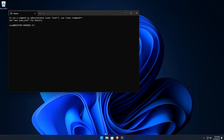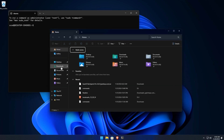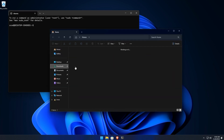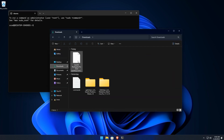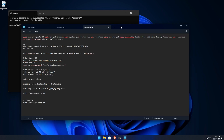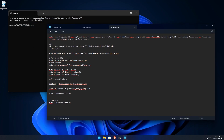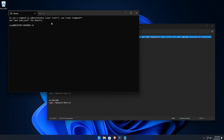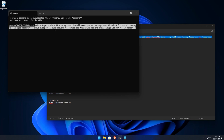Step 3: Install Necessary Packages. Now that Ubuntu is set up, let's install the packages needed for macOS virtualization. Open the Ubuntu terminal and run this command. This will install QEMU and other necessary tools. Be patient, as this may take a few minutes depending on your internet connection.